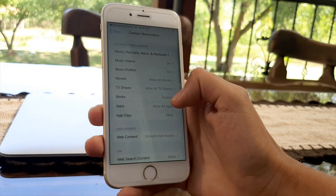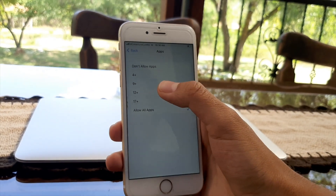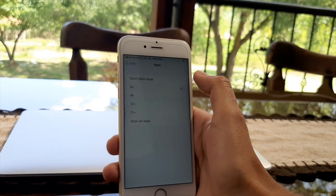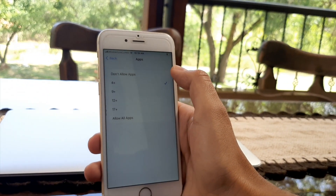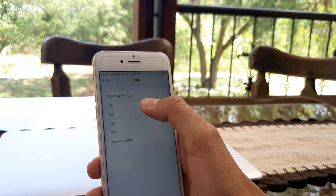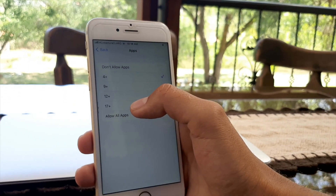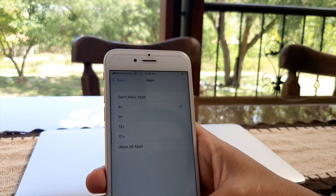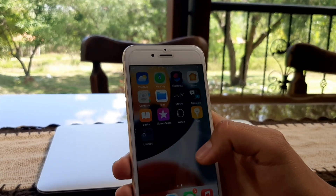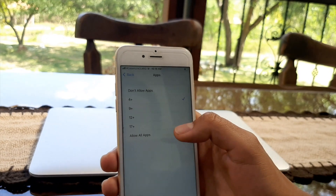This may look slightly different for some of you. If you press Apps and select '4+', that means only apps rated 4+ will show. This restricts all social media apps, so none of those social media apps will appear on your device.